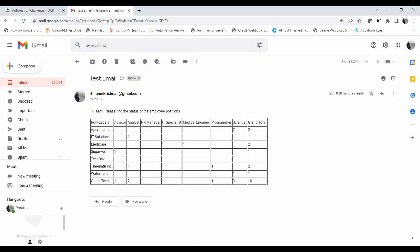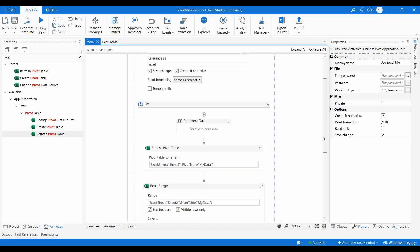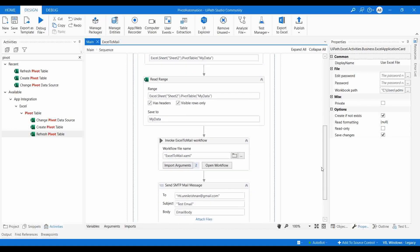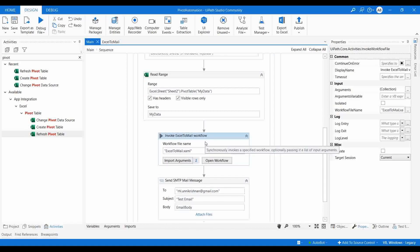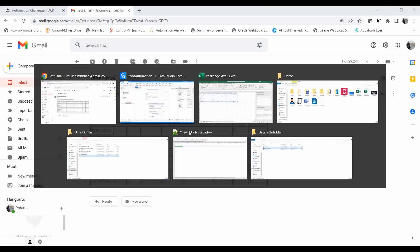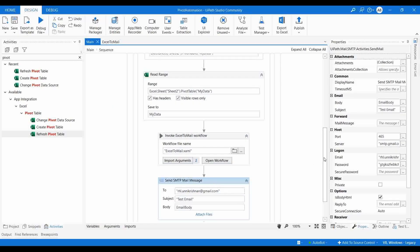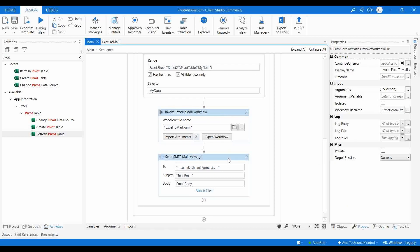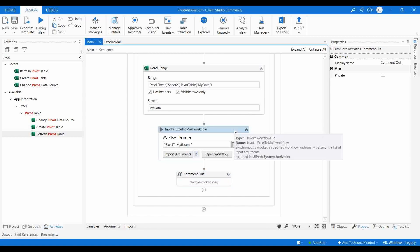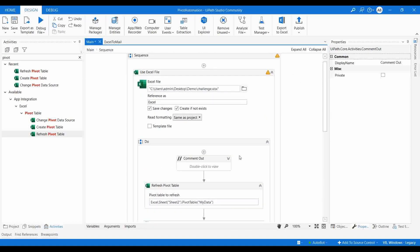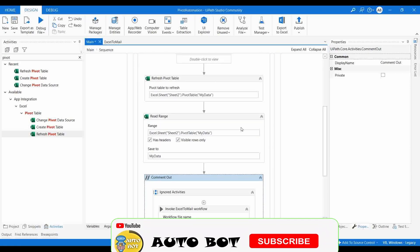I hope that concept is clear. To convert the pivot data to an email body, you need some HTML functionality to format it as a table — I'll cover that in a separate video. I'll now comment out some activities and start from scratch. I'm commenting out the invoice and other existing activities to build the workflow step by step.